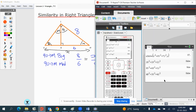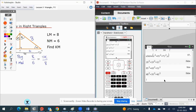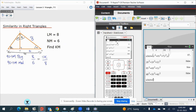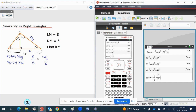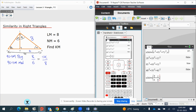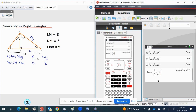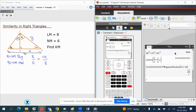Rearranging this and solving on the calculator — going to menu, algebra, and solve — we pull up our quotient. We've got 8 over 6 is equal to X over 8. Solving for X, if you want to have it as a fraction — which is often how you'll be asked — press menu, number, approximate, fraction. X is equal to 32 over 3.